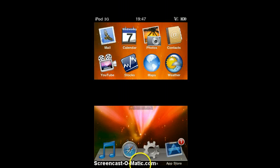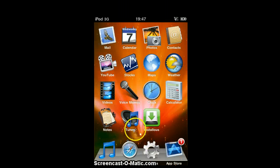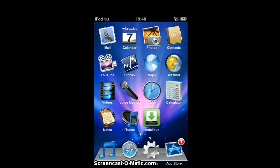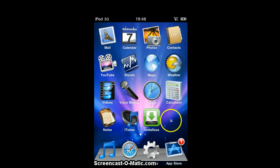First, you'll need iFile, and then you'll need a jailbroken iPod or phone, obviously, and then you'll need to add a source into Cydia.